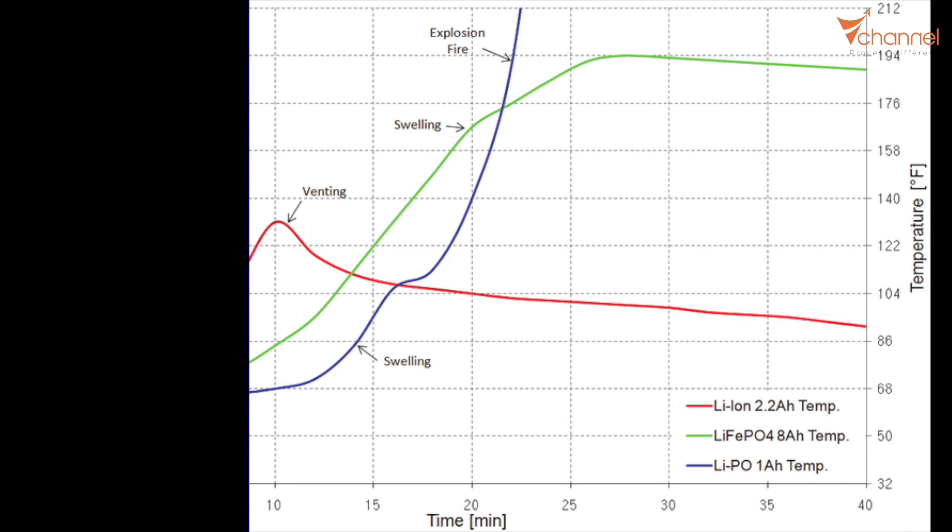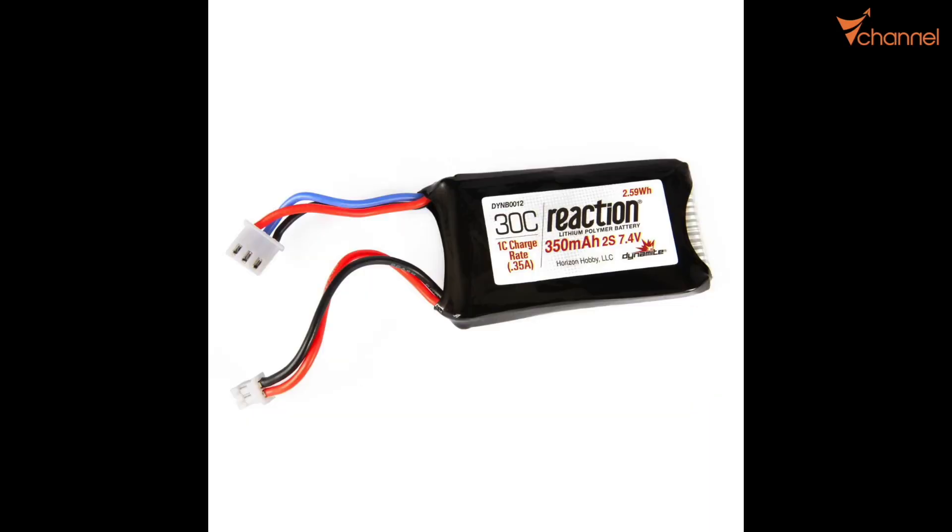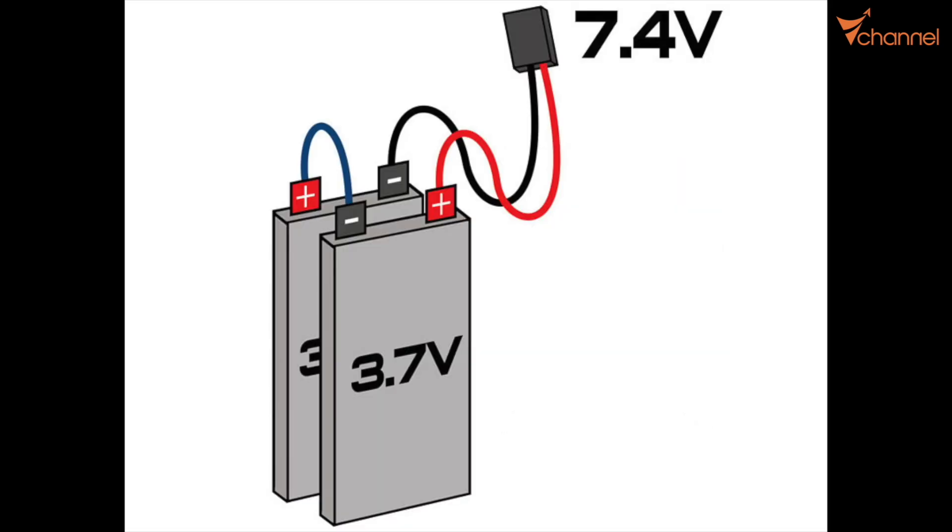And next, we talk about serial connection. We usually see that the battery has the code 2S, 3S, 4S. That means in this battery we have 2 cells, 3 cells, or 4 cells, to give the total voltage like this.